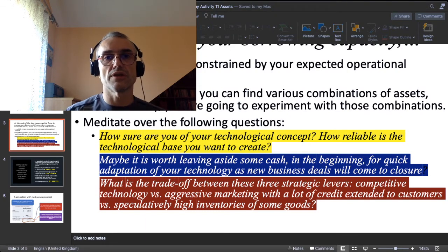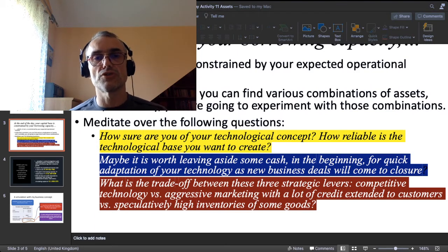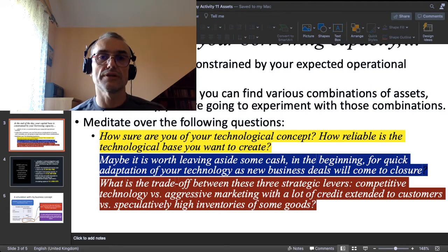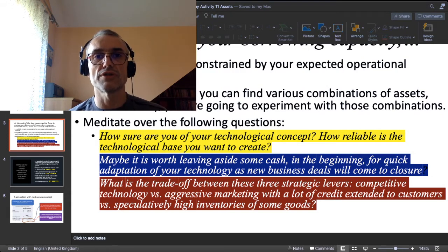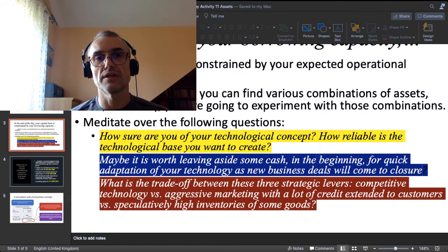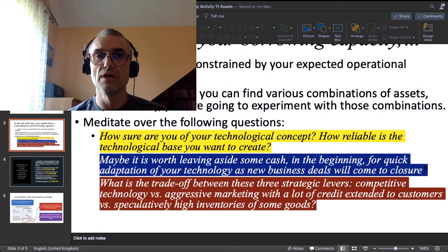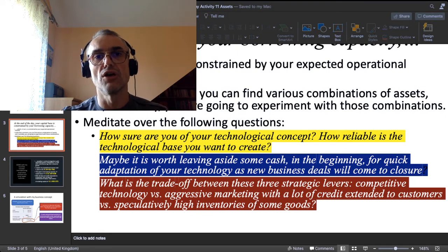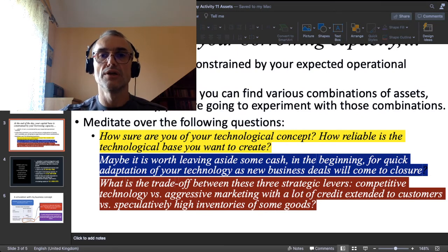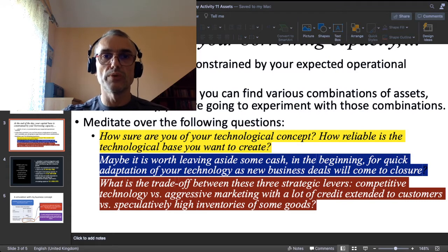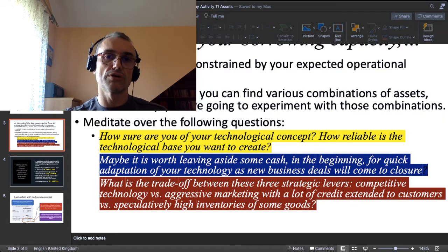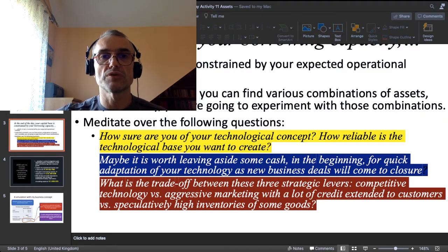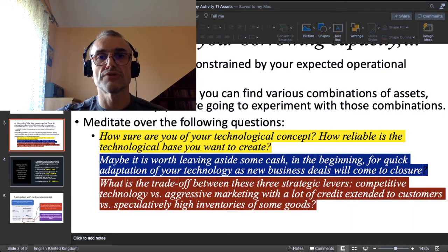If you want to rely on technology, you put a major part of your capital into technology. If you want aggressive marketing with extended customer credit — a long credit term — you devote a lot of capital to circulating assets. In the same manner, if you want to speculate with inventories of some goods, you allocate capital accordingly.